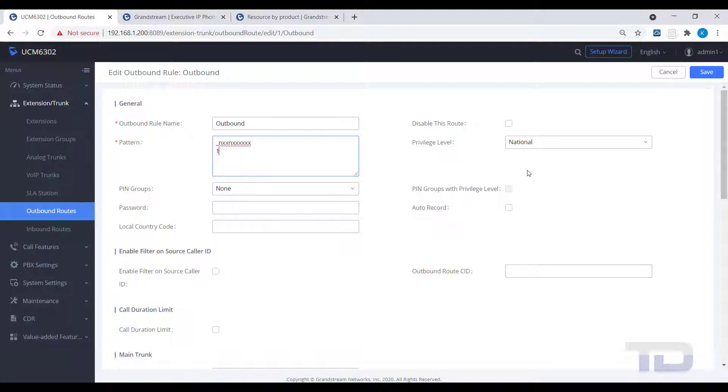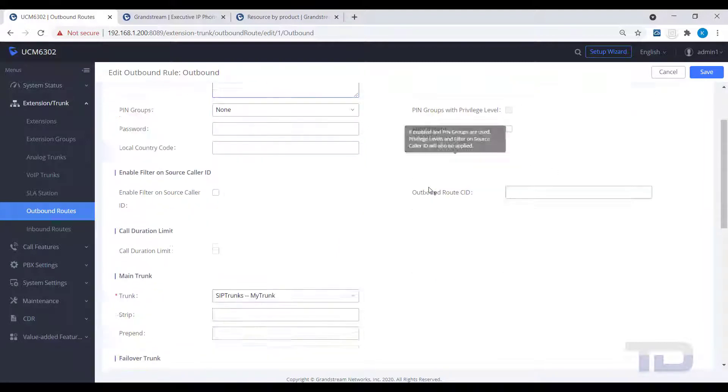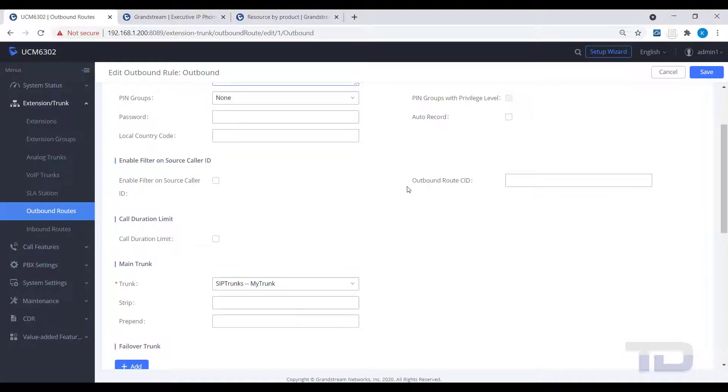Hover your cursor over the word pattern and see a description of what the characters selected here represent. Make sure your extensions have at least the same or higher privilege level. Otherwise, they will not be able to use this outbound route.